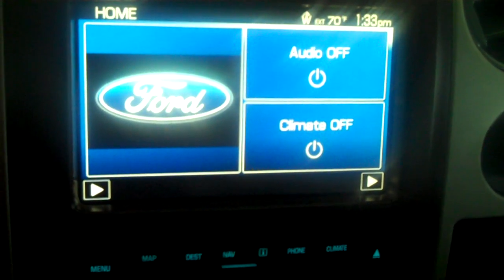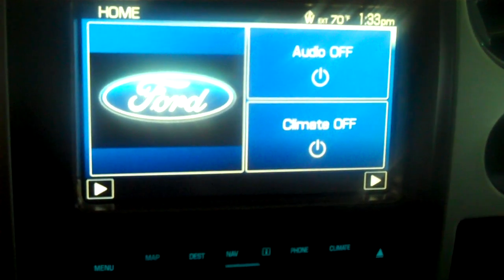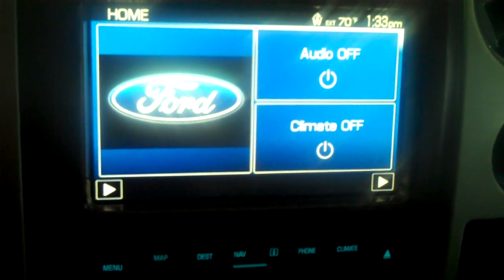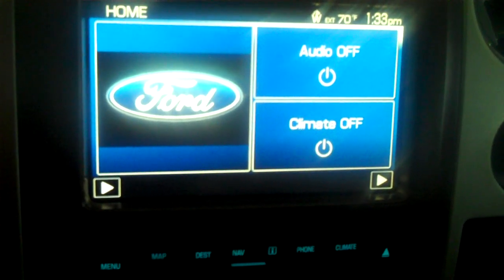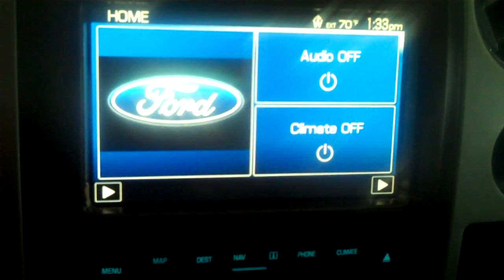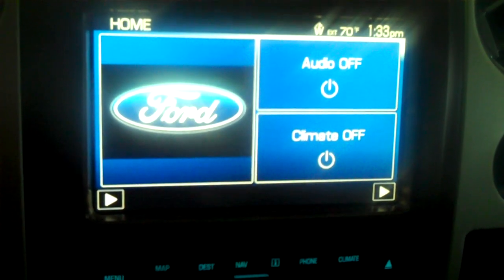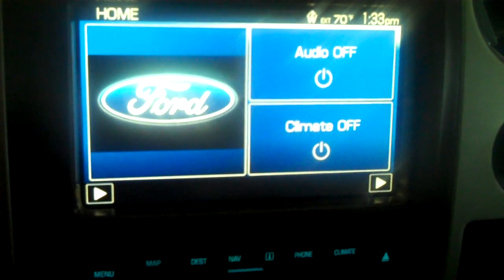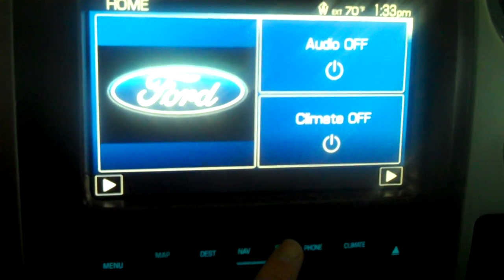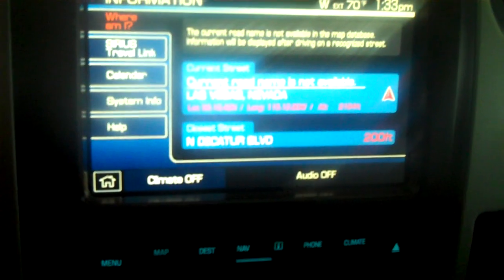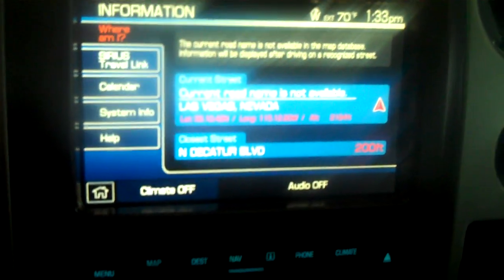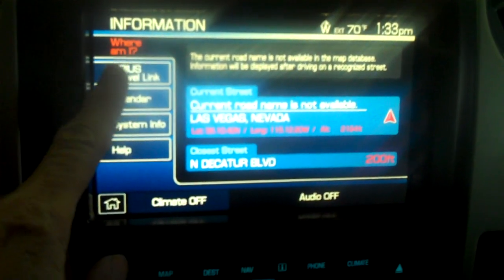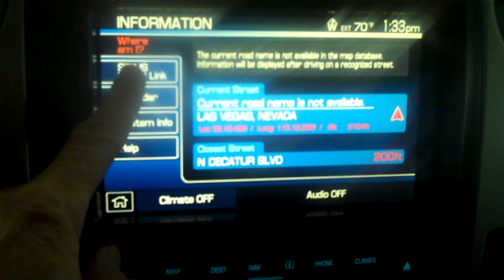Ford Navigation System, Sirius Travel Link, Weather. To access weather information from your Sirius Travel Link, first select the information button underneath your display screen. This brings up a menu page — select Sirius Travel Link.